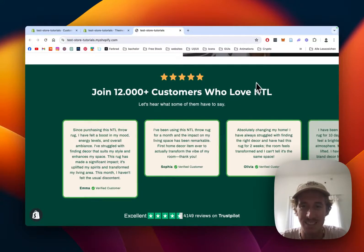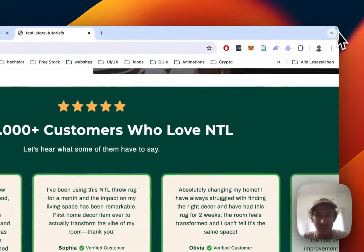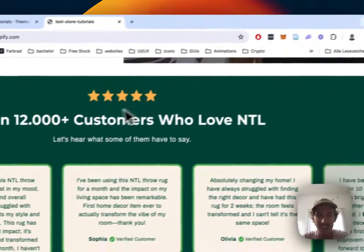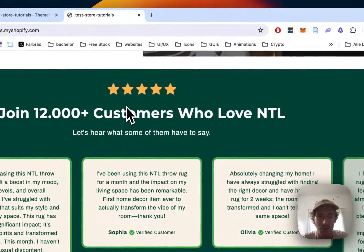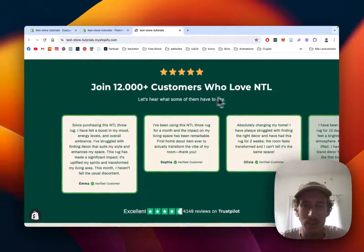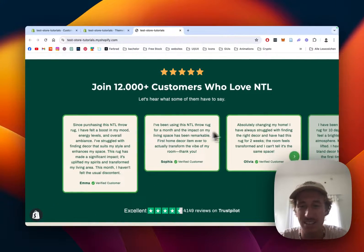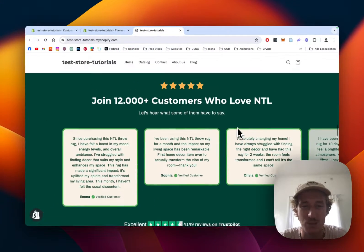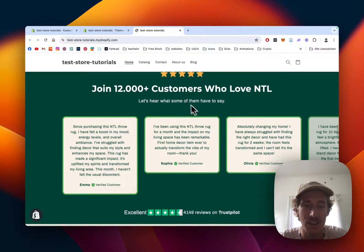What is up everybody, this is Moritz here from Sectionsda once again and today I'm going to be showing you how you can get this Trustpilot inspired testimonial section right here.